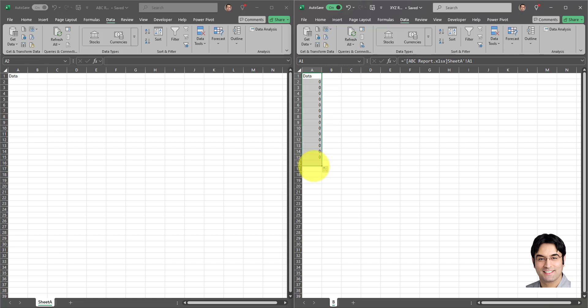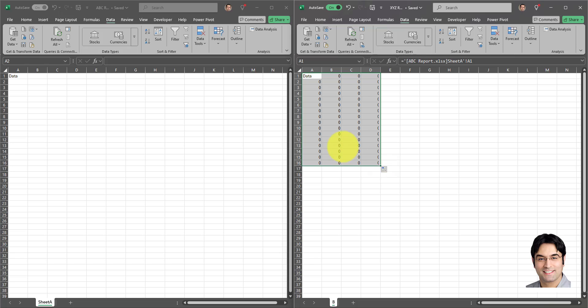And then I will basically drag this down. As you can see, all these cells from cell A1 up to A16 have been linked to the source. Now we can drag it to the right as well and there we go, all these cells are linked.